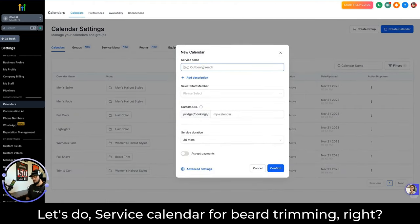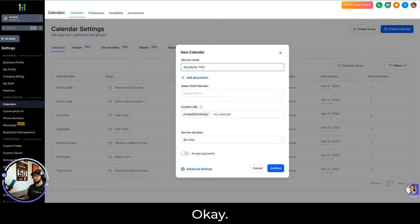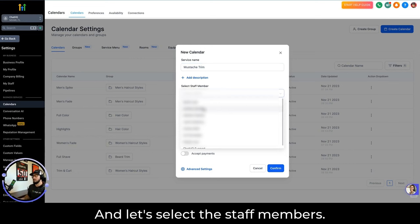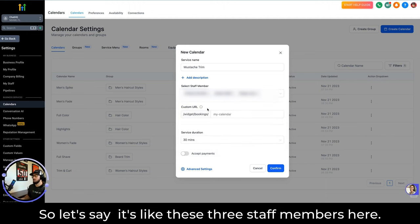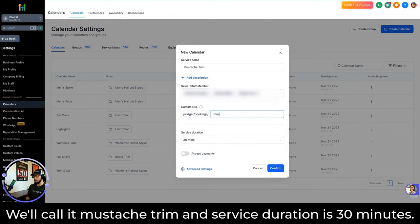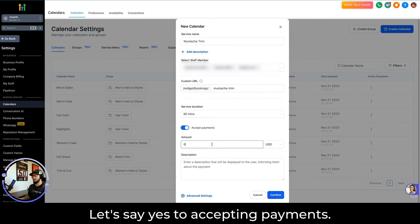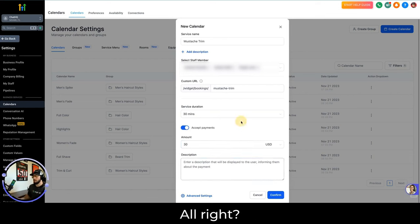I'm going to click Select, give it a name — let's do Mustache Trim. Then we select the staff members, let's say these three staff members. Give it a URL — call it mustache-trim. Service duration is 30 minutes. Let's say yes to accepting payments, and let's say this costs $30.